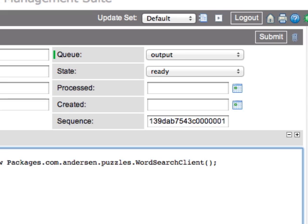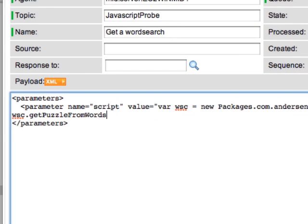Once we've instantiated that class, we're going to call the getPuzzleFromWords method and pass in a comma-separated string. The string we'll use is service now makes heroes out of information technology professionals.